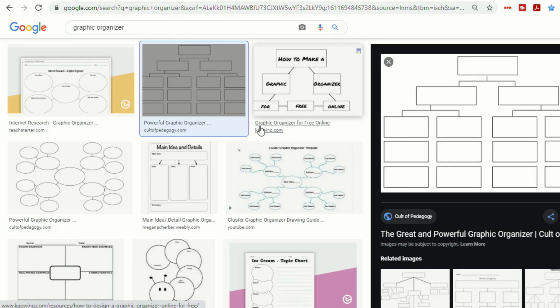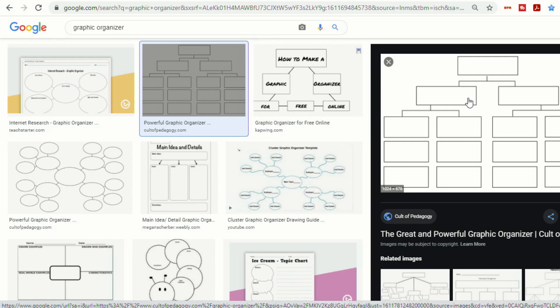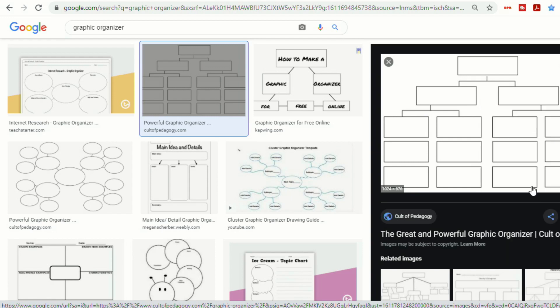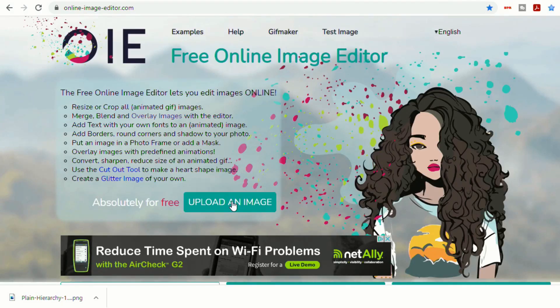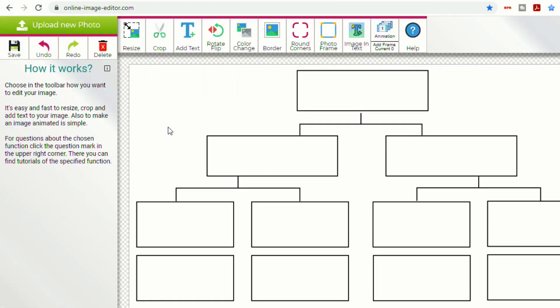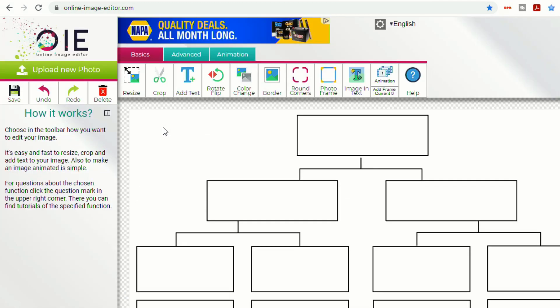So I just did a quick search for a graphic organizer. Let's take this one here. So I'm going to right-click, save this image. And I'm going to click upload an image. So now I've got my graphic organizer in my workspace.